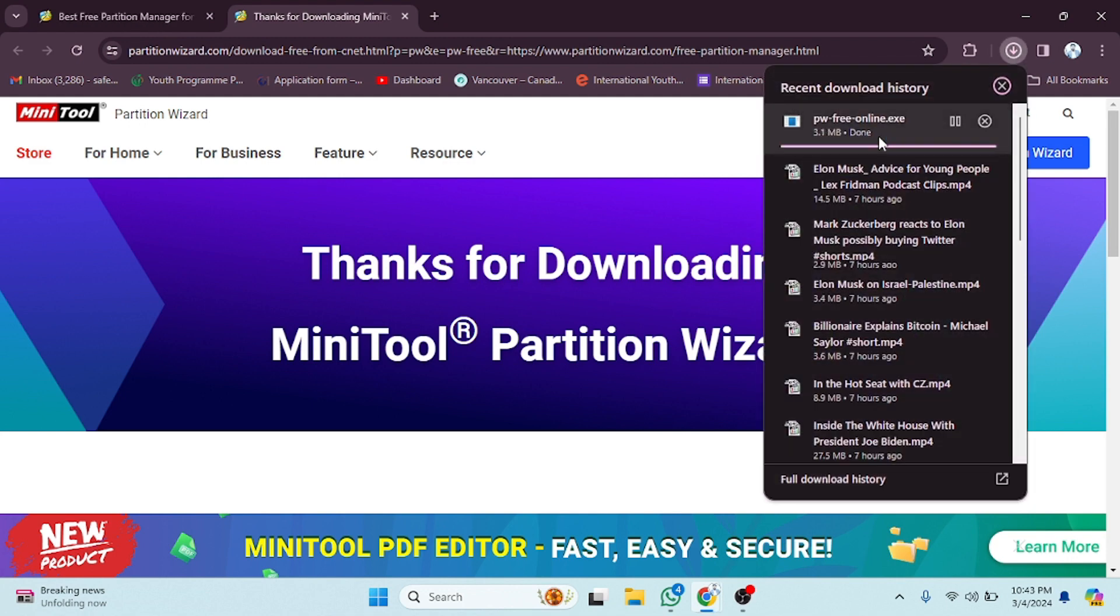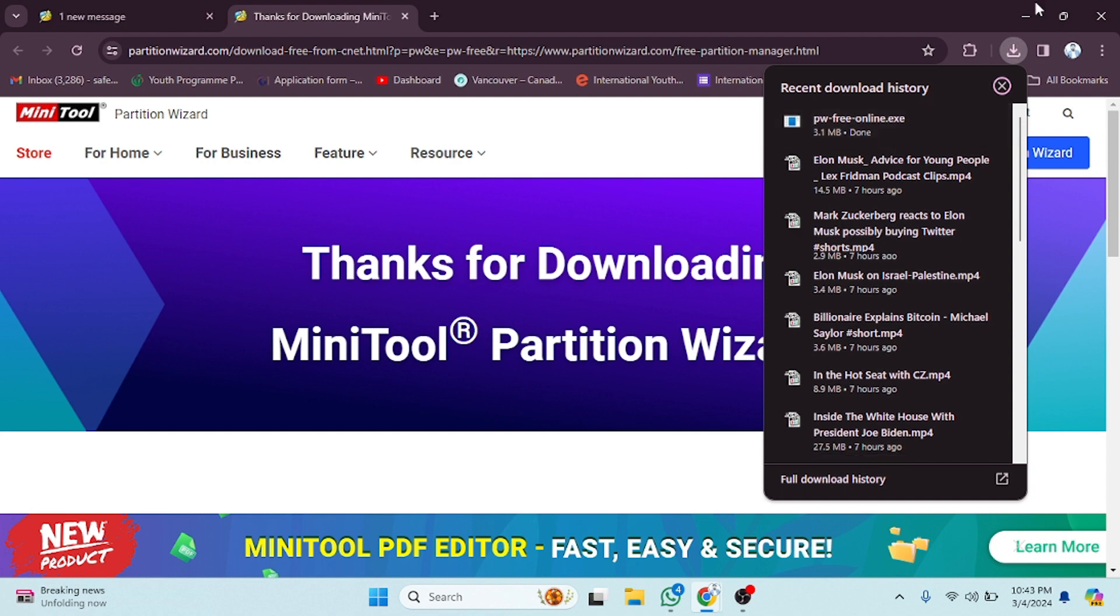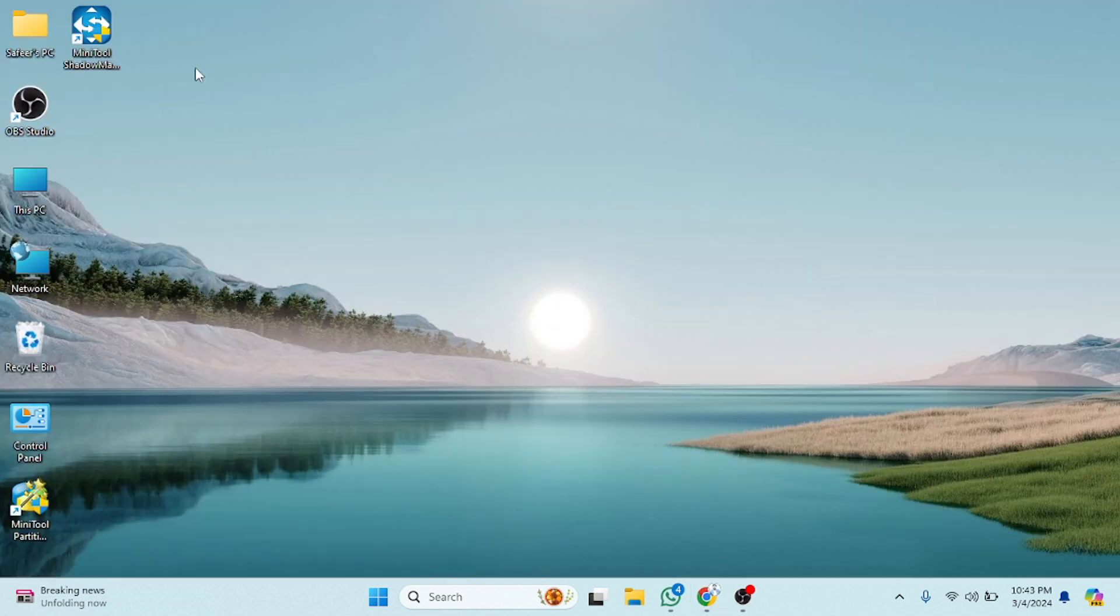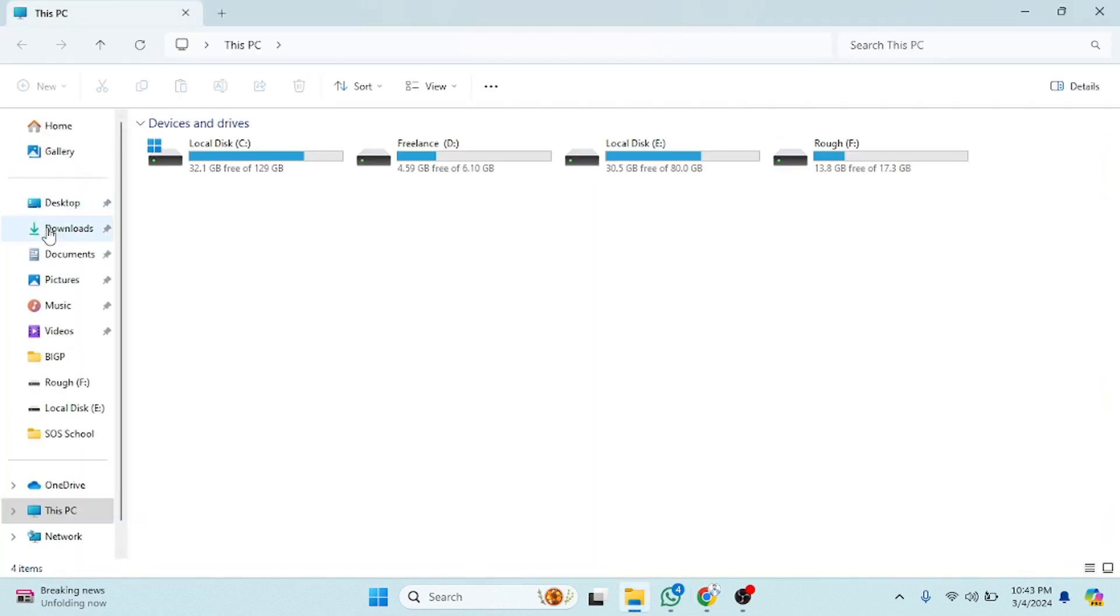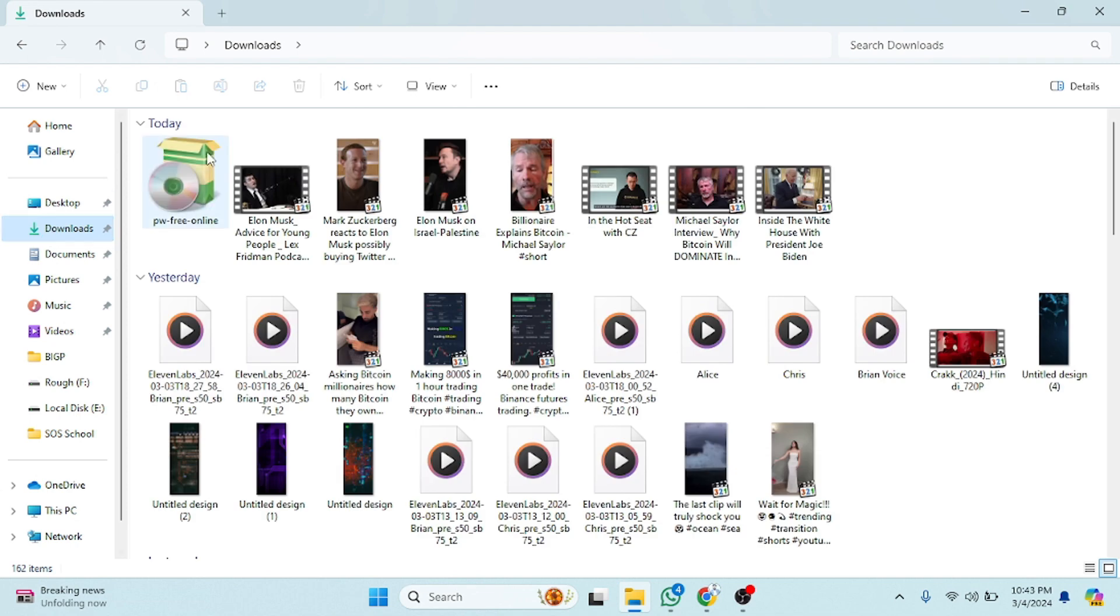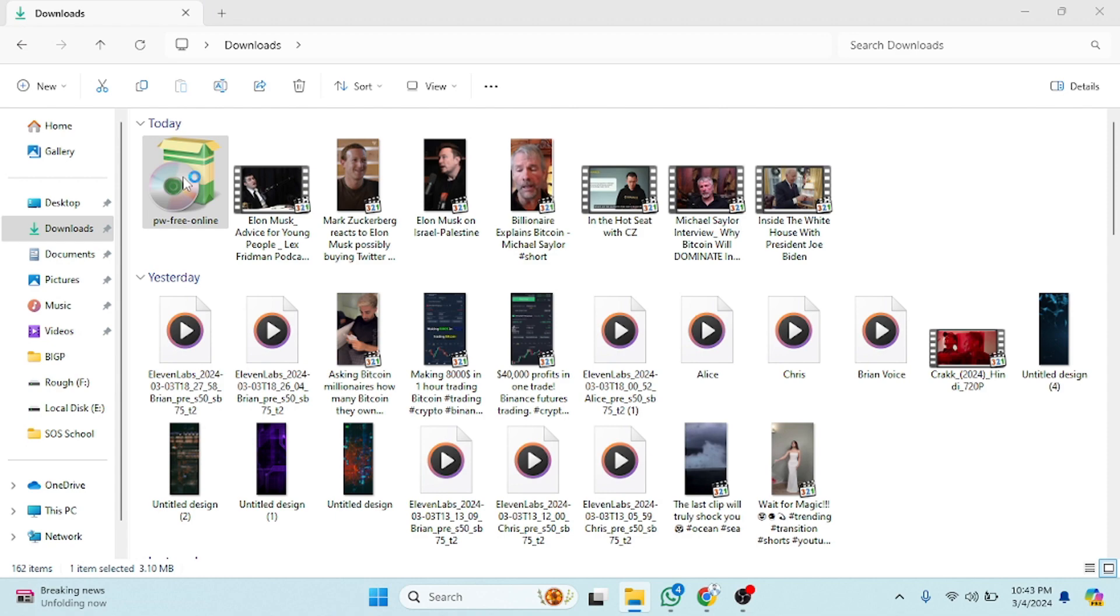After the completion of downloading, we will get this in the download section. We have to click on This PC and now go to Downloads. As you can see, the software Mini Tool Partition Wizard is here.